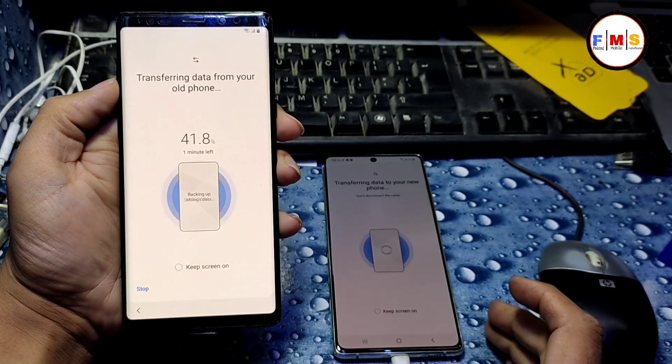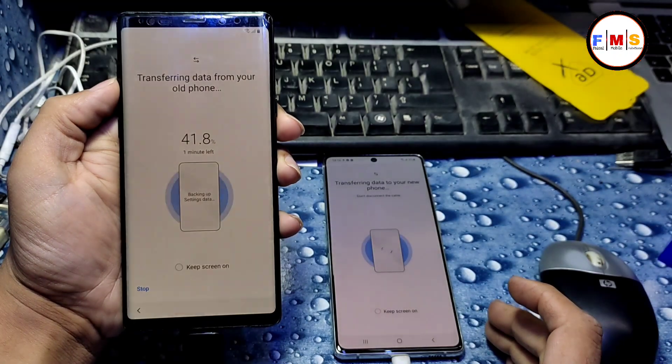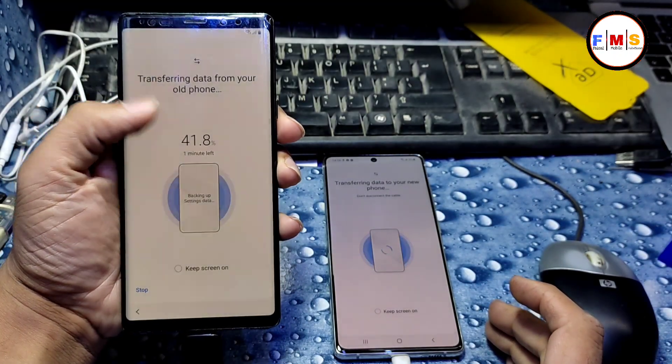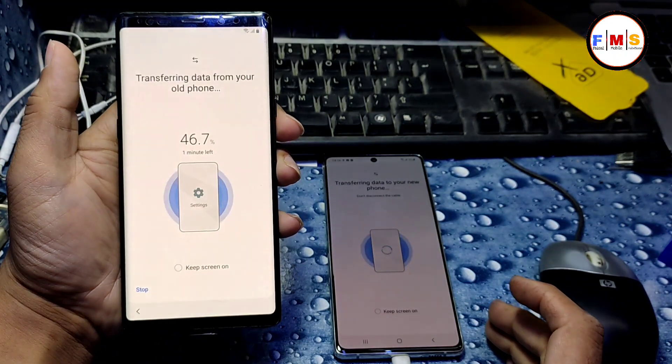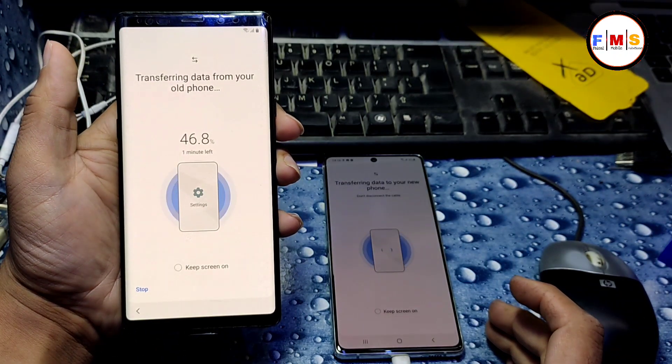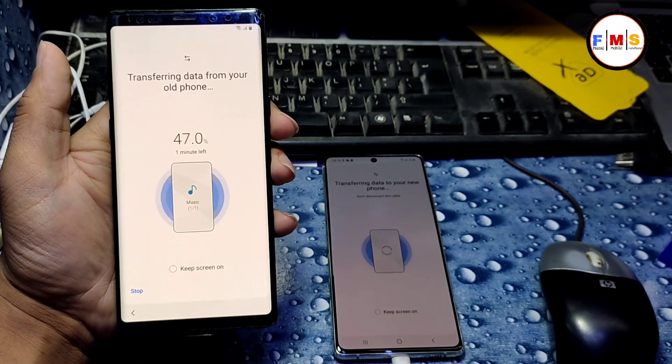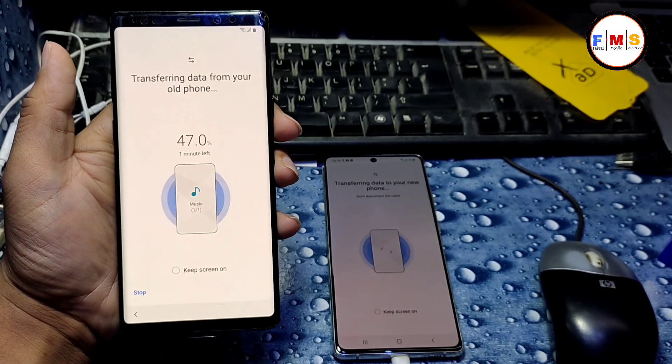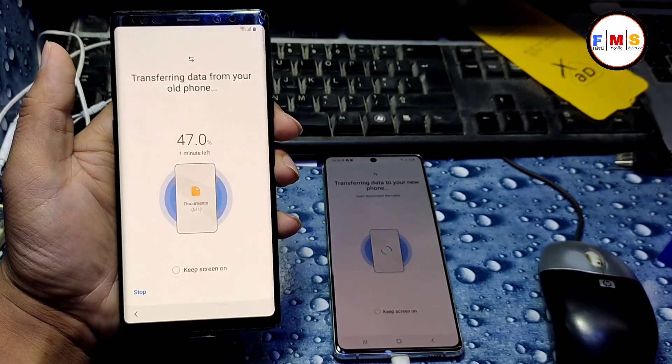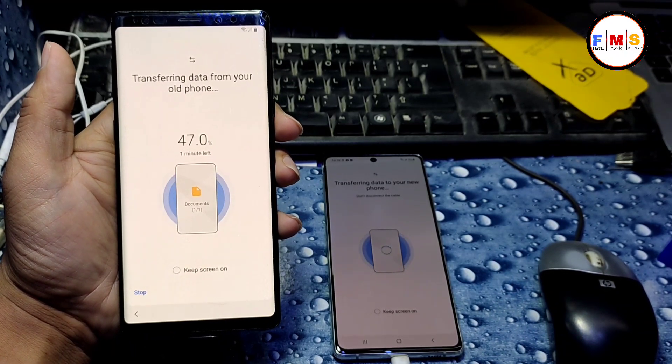For this method, you need one OTG cable, one USB cable, and one mobile so you can transfer from Smart Switch to Smart Switch.